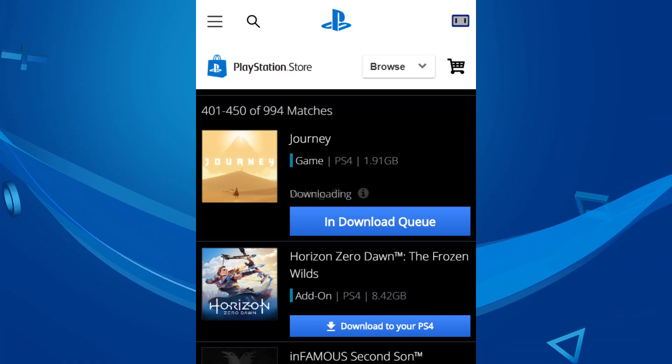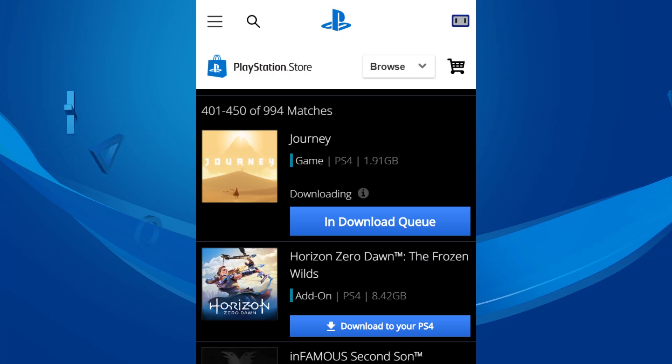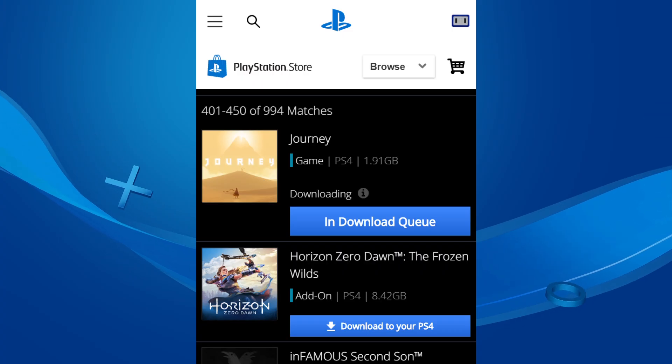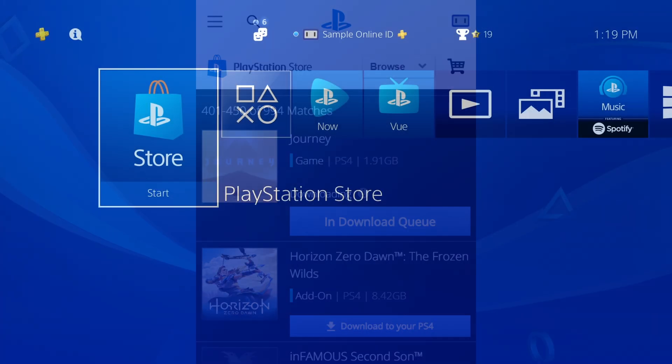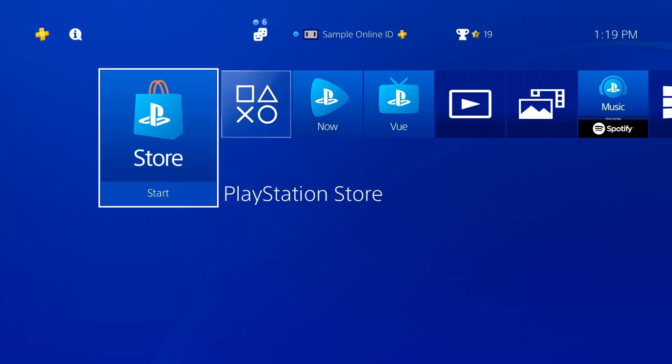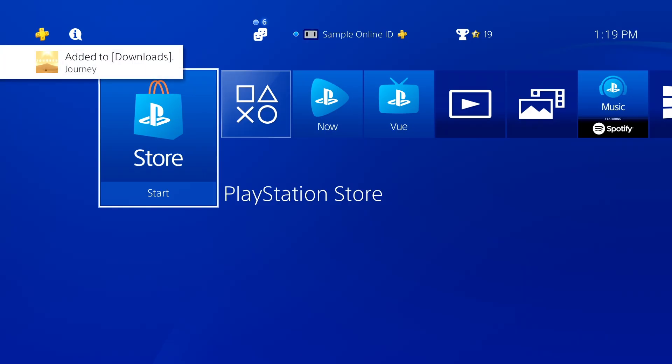Use the download to your PS4 button that's next to the game that you want installed on your primary PS4. If your PS4 is in Rest Mode, the remote download should start right away. Otherwise, the remote download will begin after you power on your PS4 system. And that's how automatic downloads work on PS4 systems.